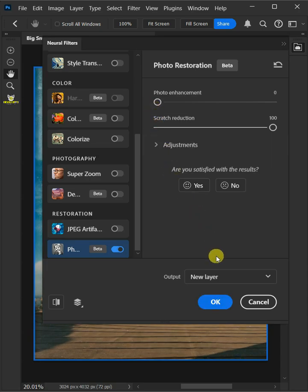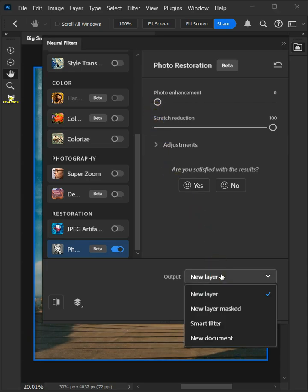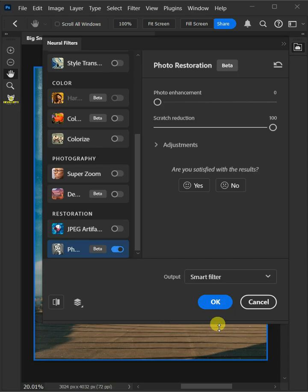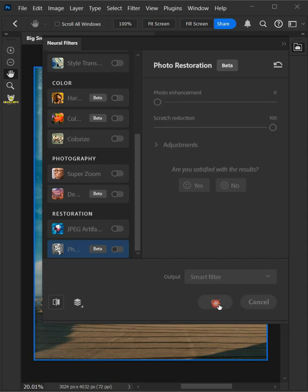And from this drop-down menu, choose Smart Filter. Then press OK.